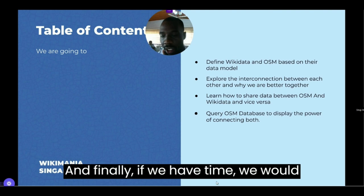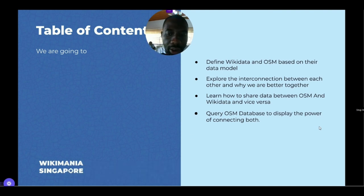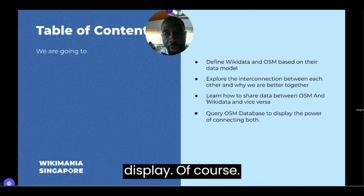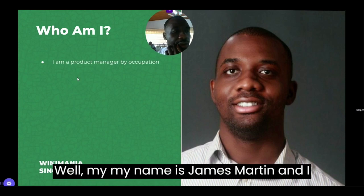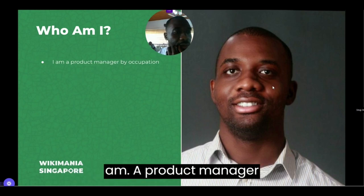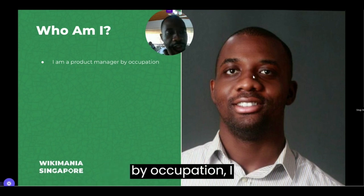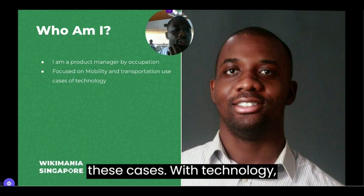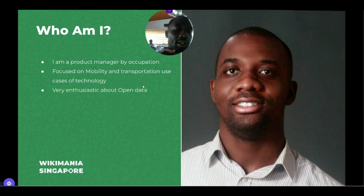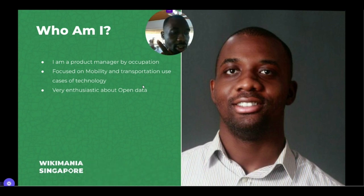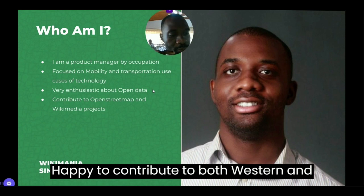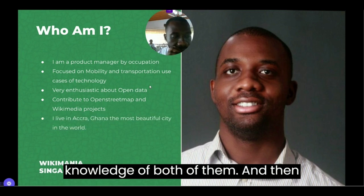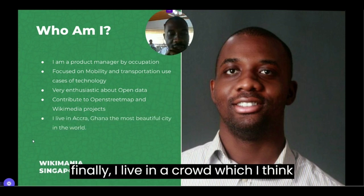And finally, if we have time, we would look at exploring the OSM database and how to query and display the power of computers. Now, who am I? My name is James Amati and I am a Product Manager by occupation, focused on mobility and transportation. I am also very enthusiastic about open data. I am happy to contribute to both OSM and Wikimedia projects, and I live in Accra, which I think is amazing.